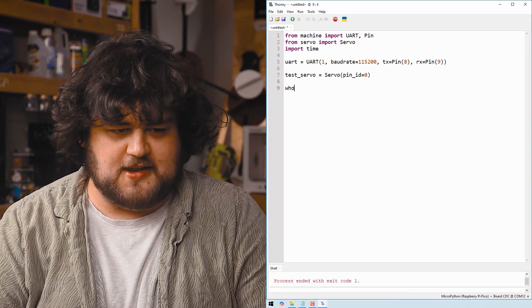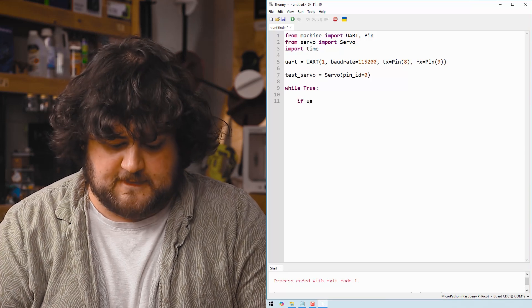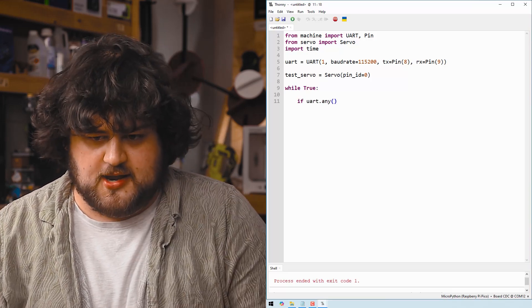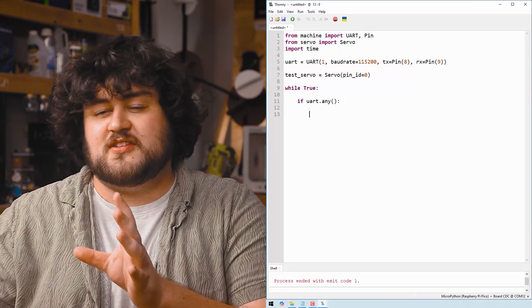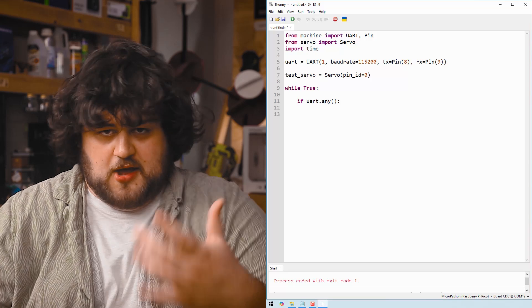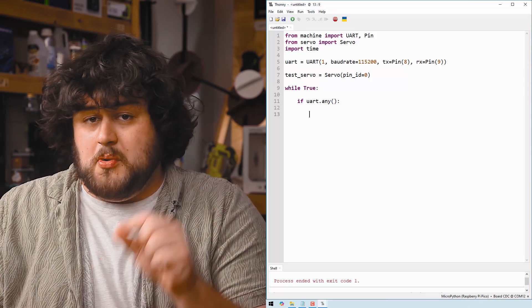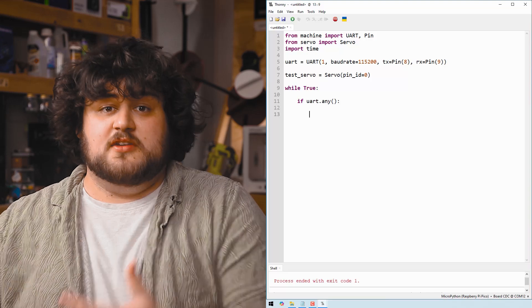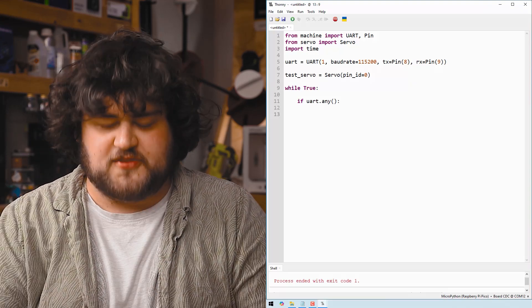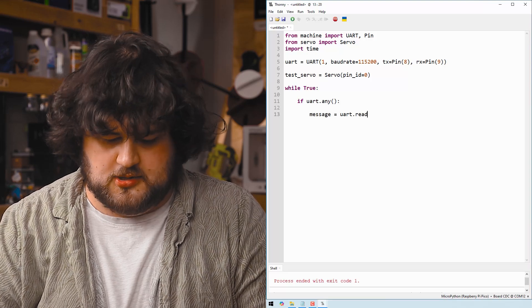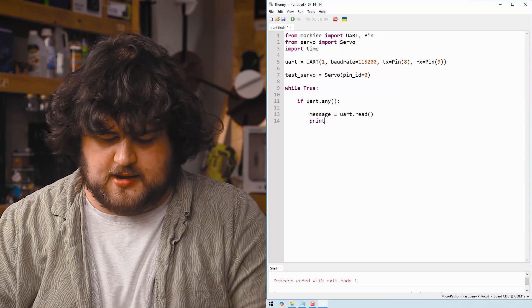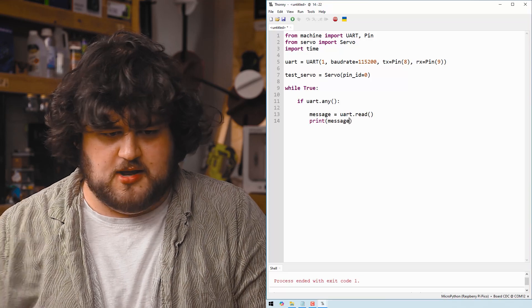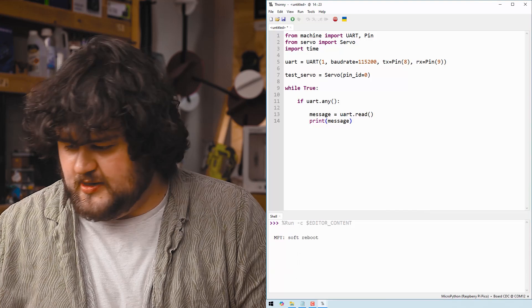Then we're going to enter our while true loop and we're going to start by checking if uart.any. Now when a Pico receives a UART message it's going to be held in something called the buffer until we do something with it. And this uart.any, it returns true if there is a message waiting in the buffer for us. So if it is true we're going to say message equals uart.read. And then we're going to print out that message. Easy peasy.